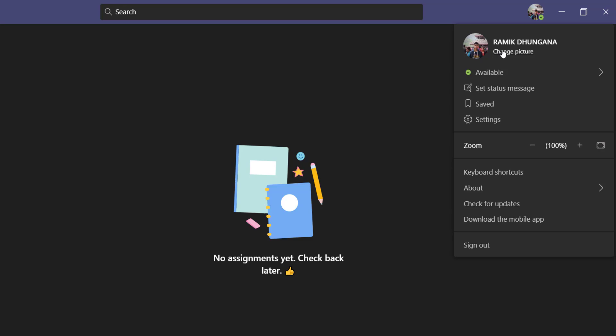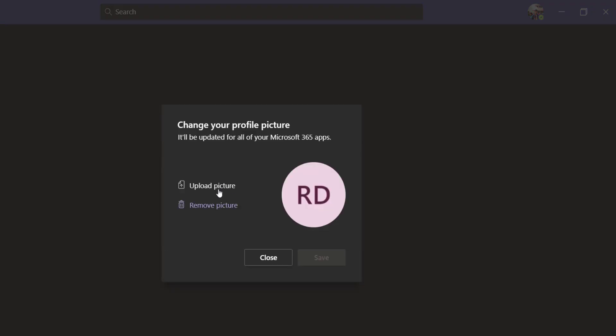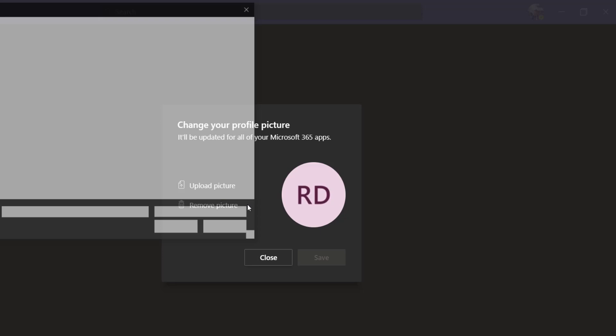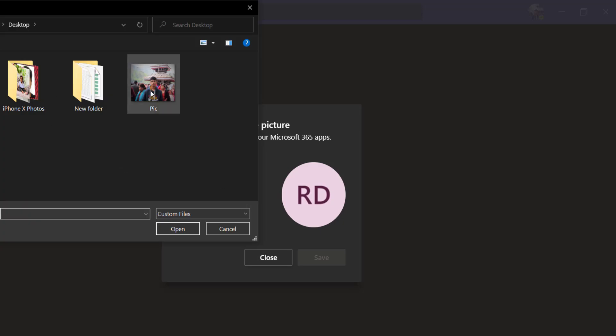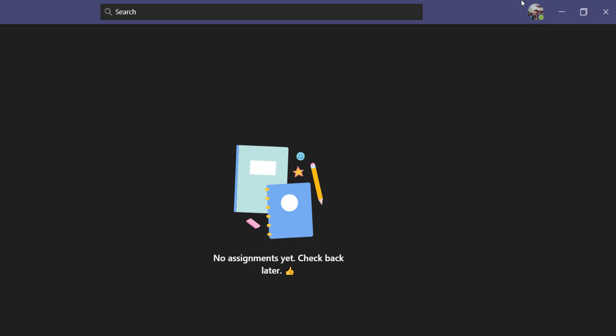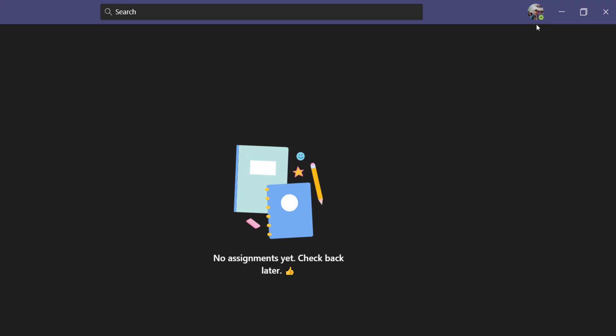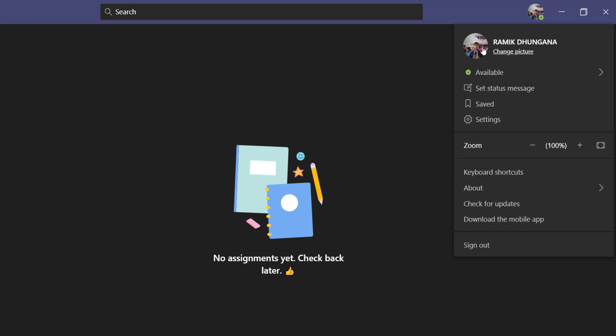Which is change picture, upload picture, and now you can choose another photo. But for now I'll simply stick with this picture. And there you have it, you have successfully added or changed your profile picture in Microsoft Teams.